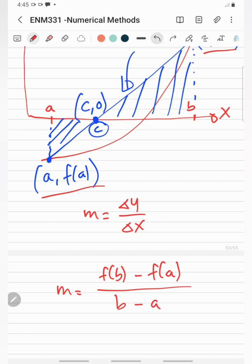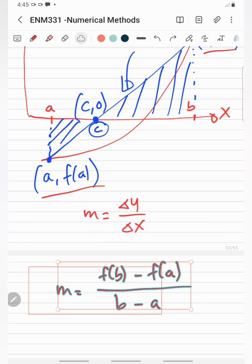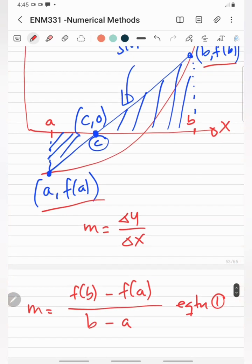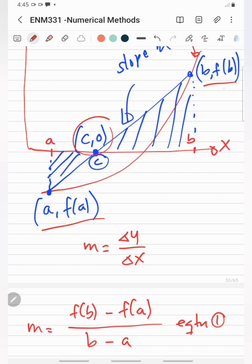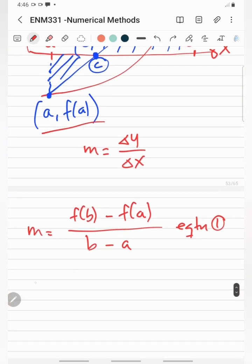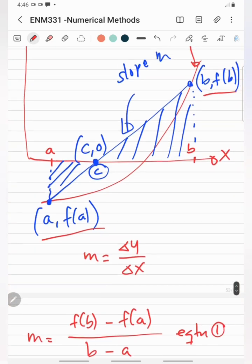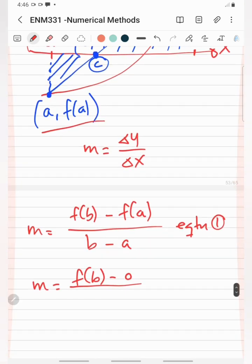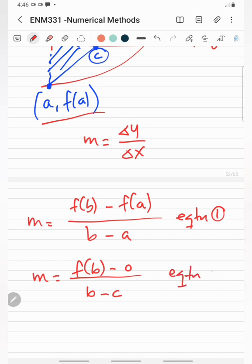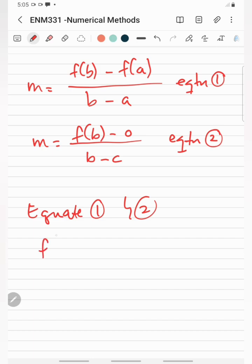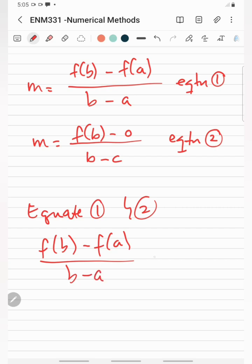For the second equation, we use points c, 0 and b, f(b). So our second equation is: m = (f(b) - 0) / (b - c). This is equation 2. Next, we equate equation 1 and equation 2: (f(b) - f(a)) / (b - a) = f(b) / (b - c).